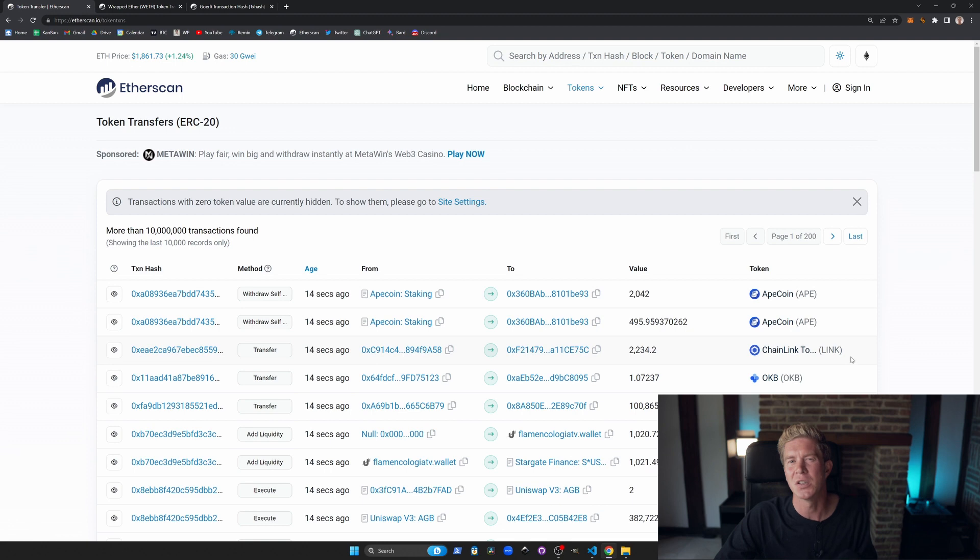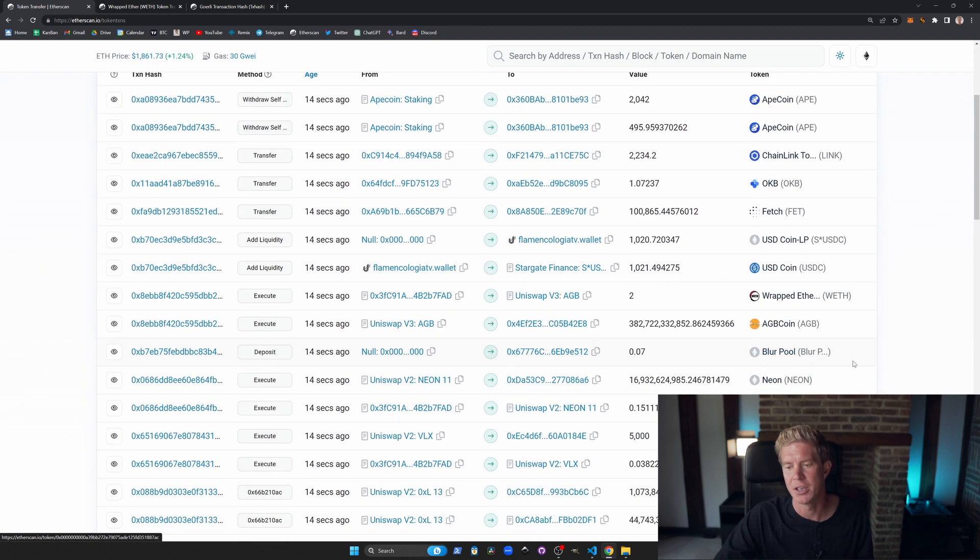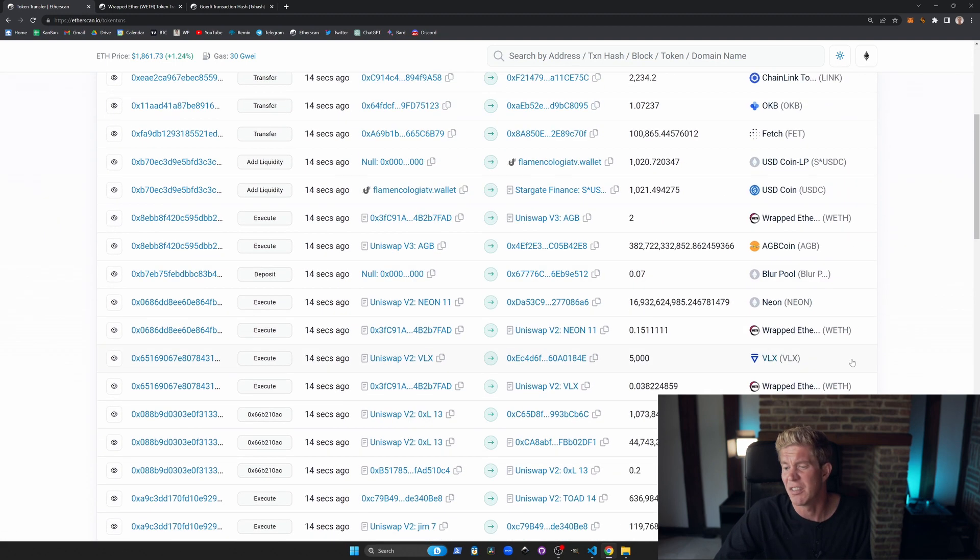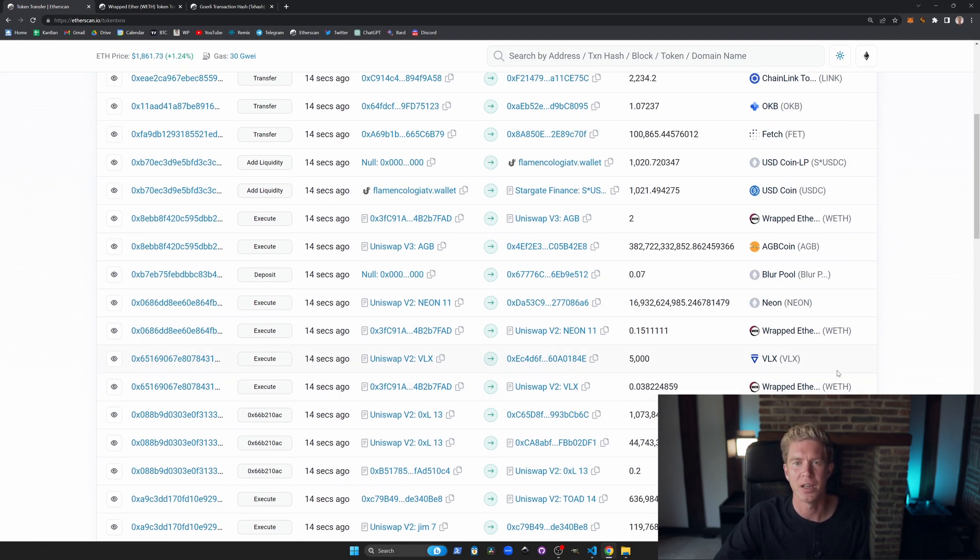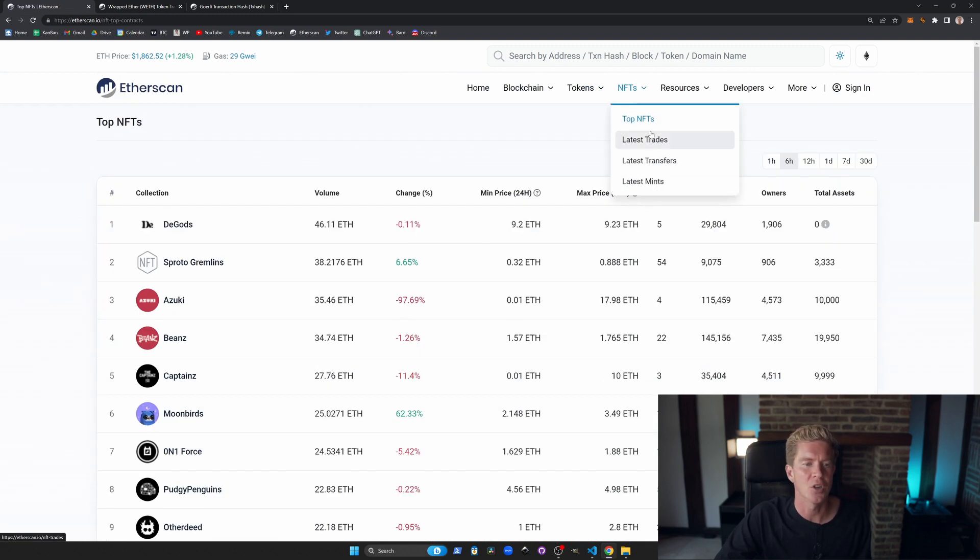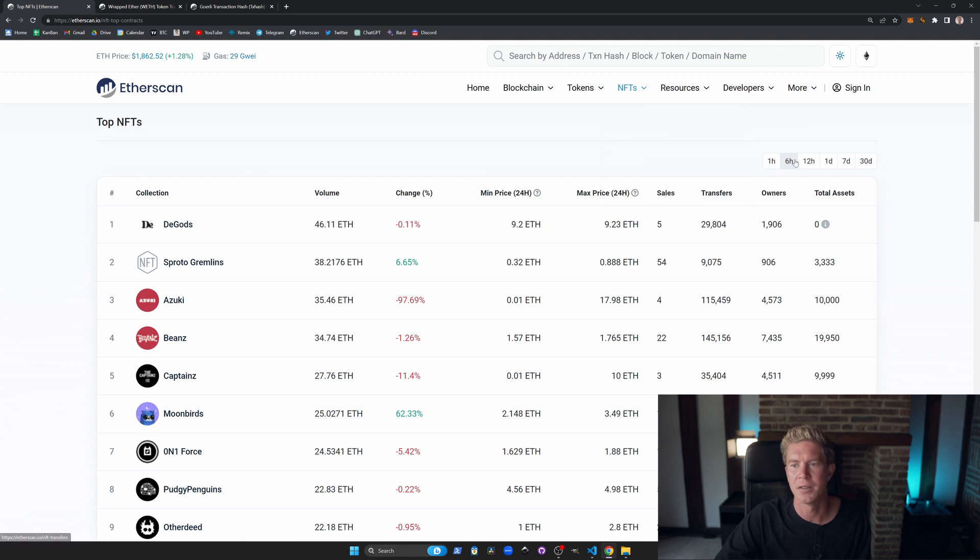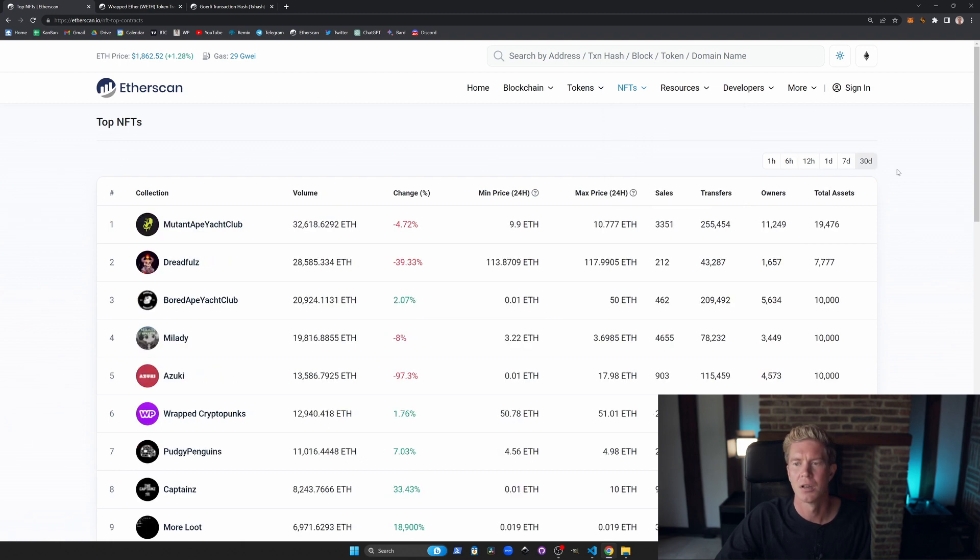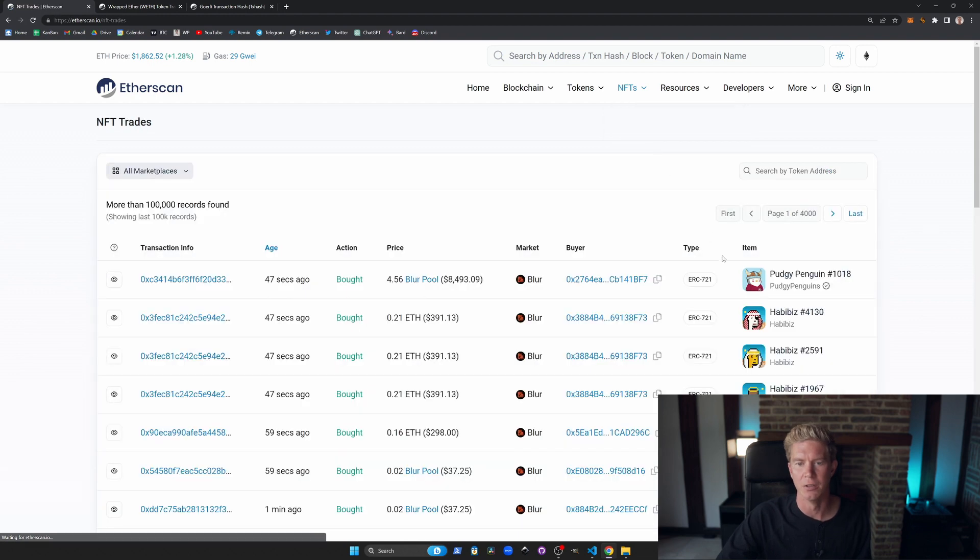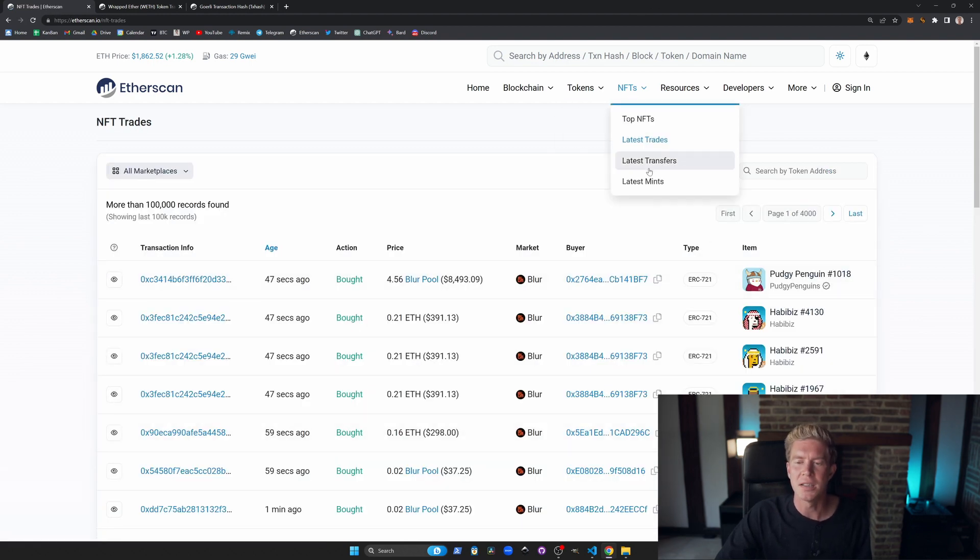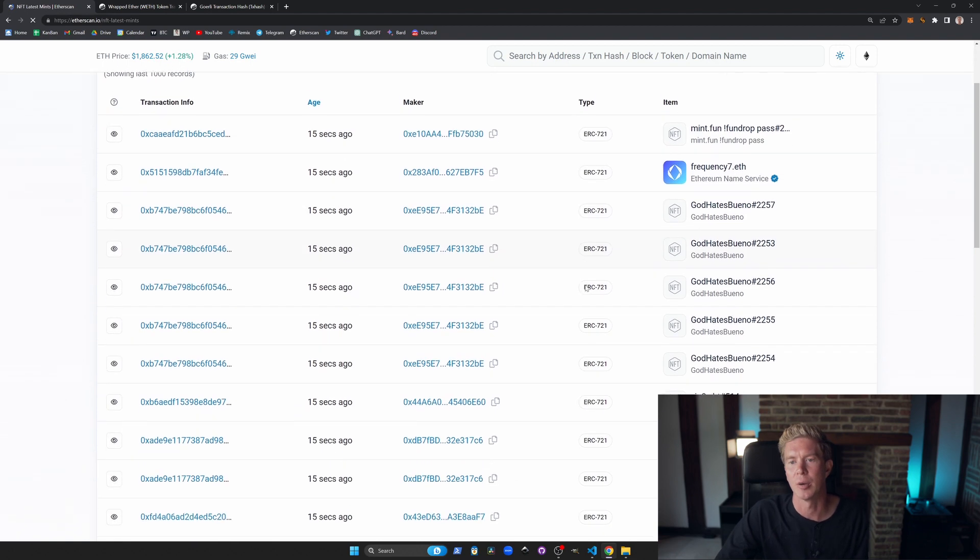But I still take this with a pinch of salt as to what's popular and what's growing in traction. If it's something you haven't heard of then it might add a little bit of alpha where you can research that project further. It's similar with NFTs. You can look up the top NFTs over different time periods, see the latest trades, and the latest mints to see what NFTs are currently being minted on the Ethereum network.